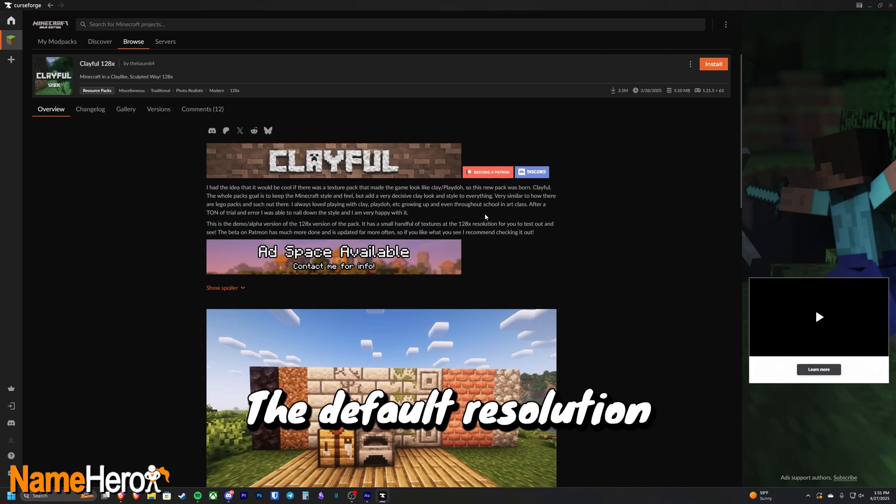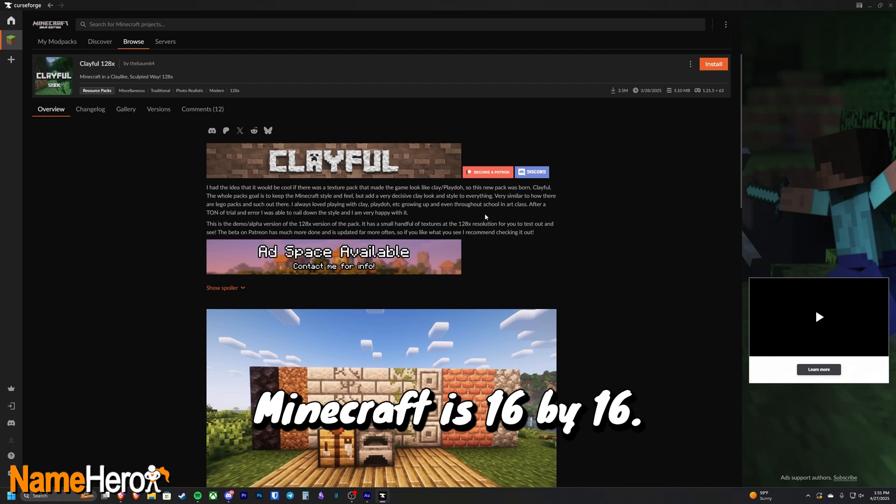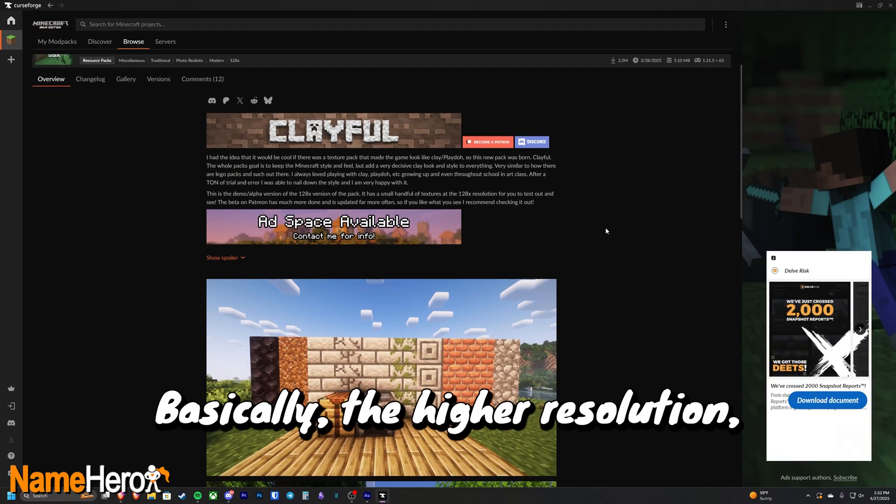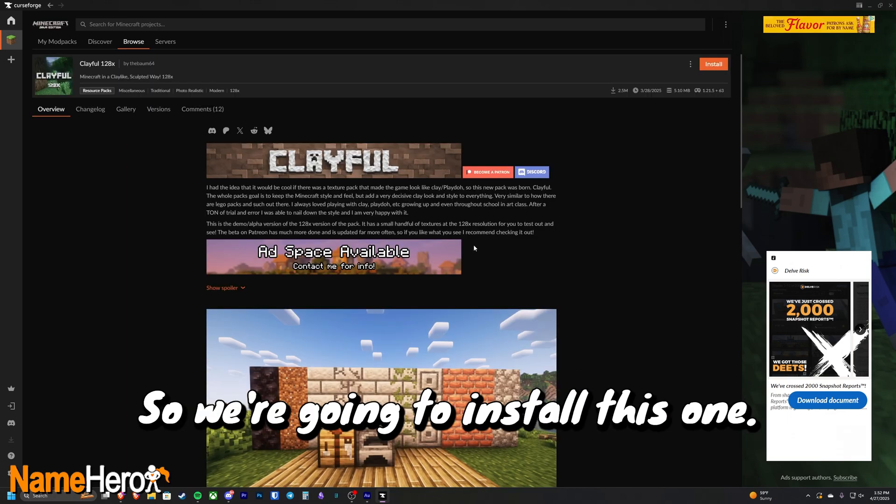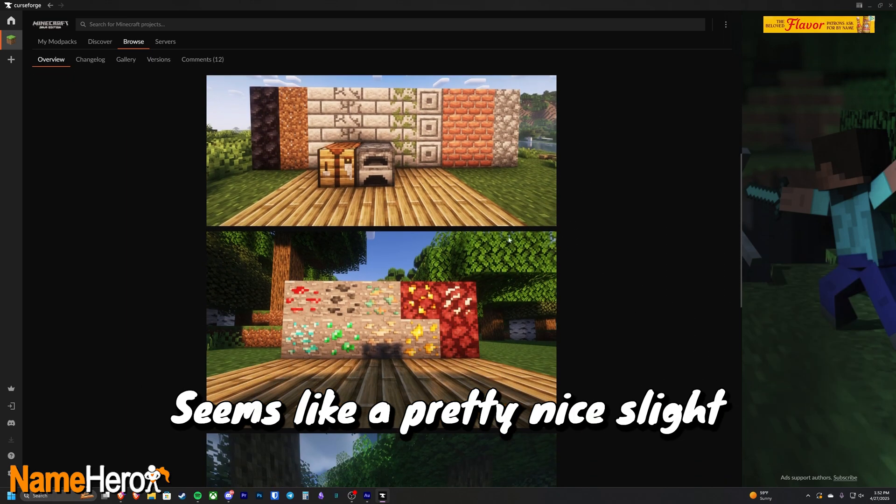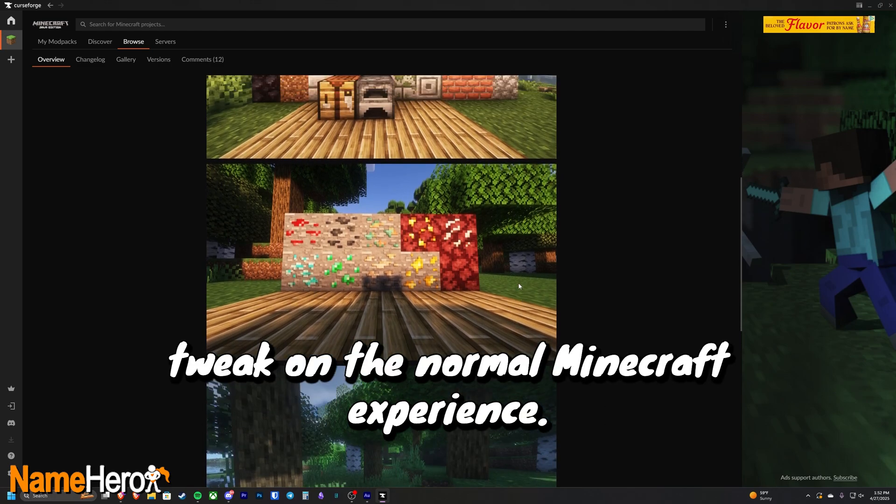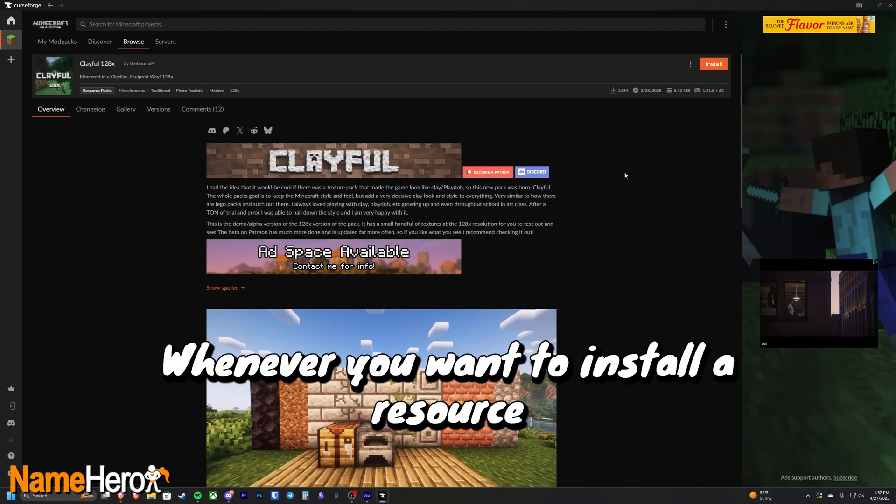The default resolution textures on blocks in normal Minecraft is 16 by 16. Basically, the higher resolution, the better the block texture is going to look. So we're going to install this one, seems like a pretty nice slight tweak on the normal Minecraft experience.